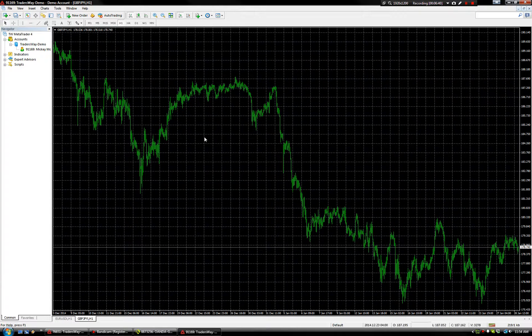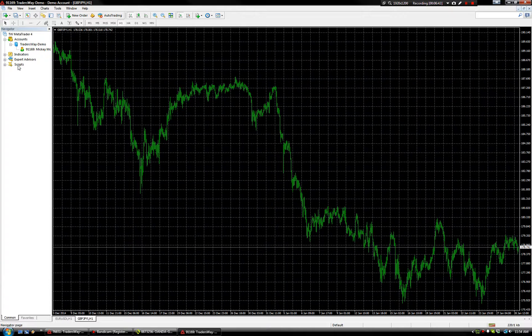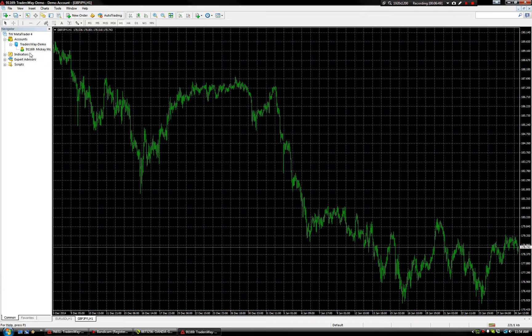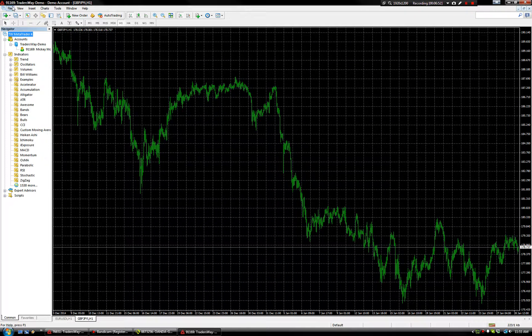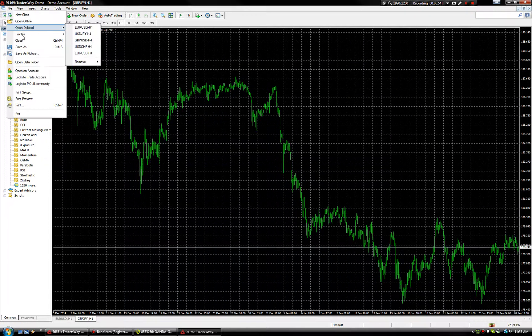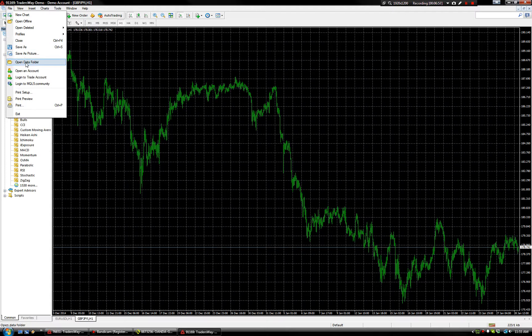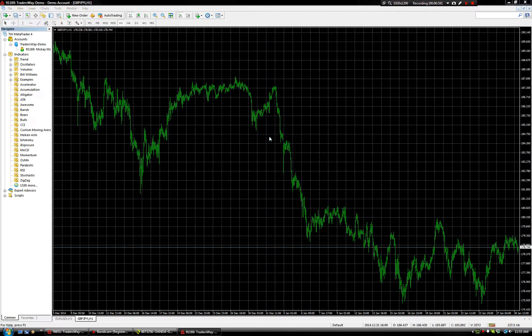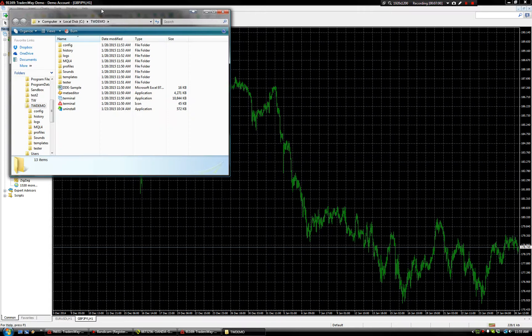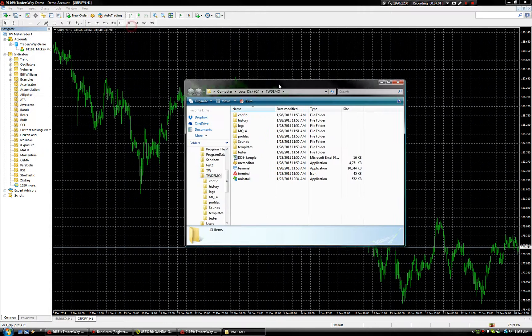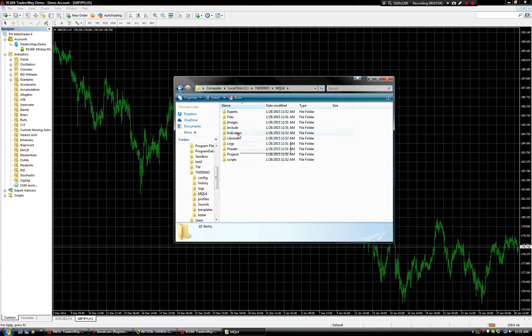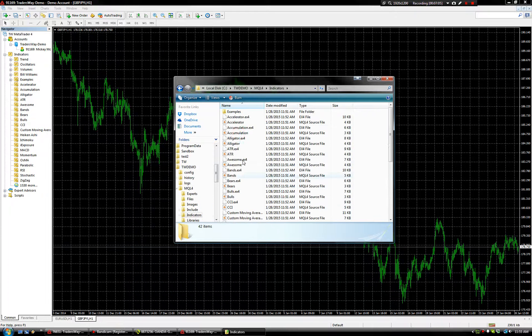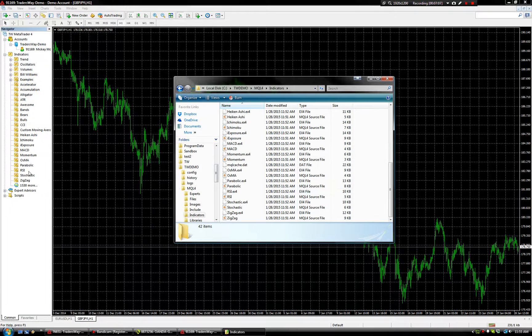We have our chart. Next thing we want to do, we should see Indicators, Expert Advisors, Scripts. If you're missing those folders, stop, reinstall, uninstall, reinstall. Okay, so Indicators, Trend, we notice there's none here. We want to add a custom indicator, so let's go to File. And here's the easiest way I've found to do it. Open Data Folder. Once you get to Open Data Folder, we go to MQL4 and Indicators. There's the same indicators we see here. They're here.